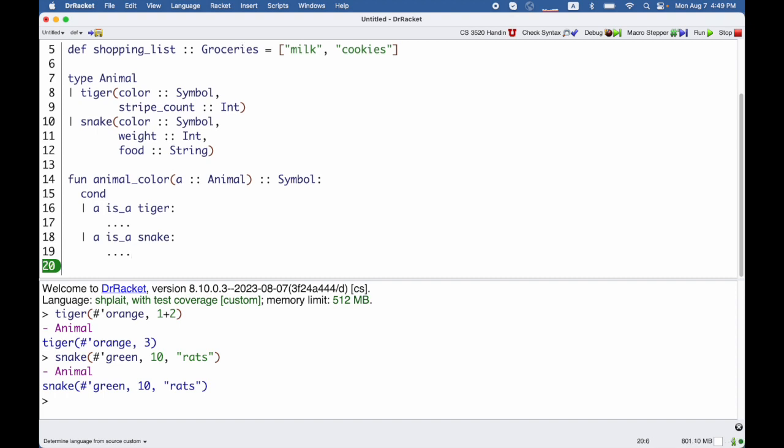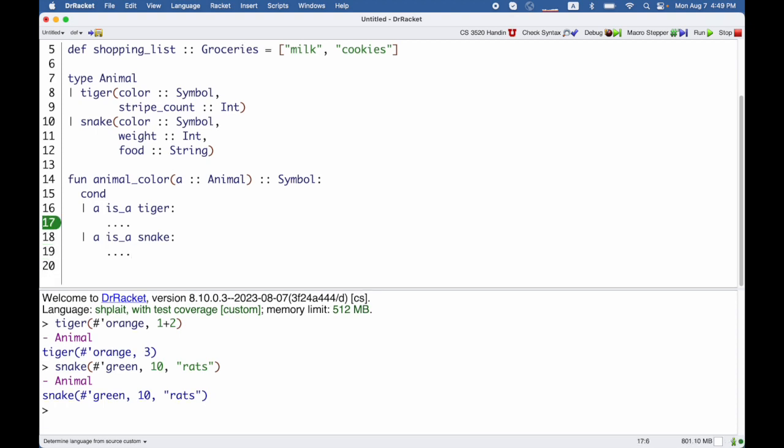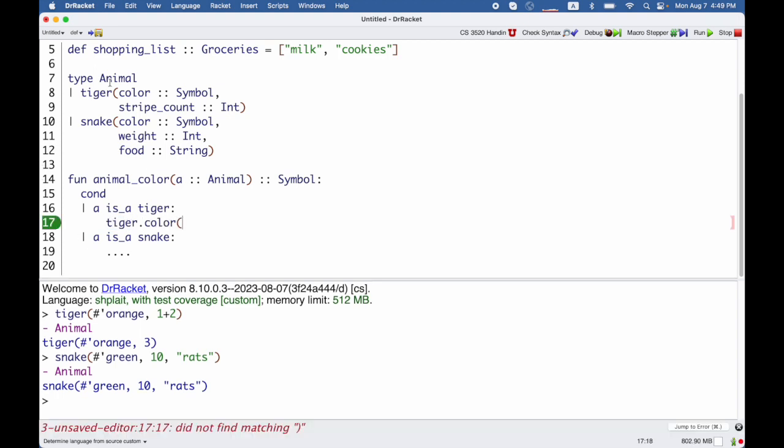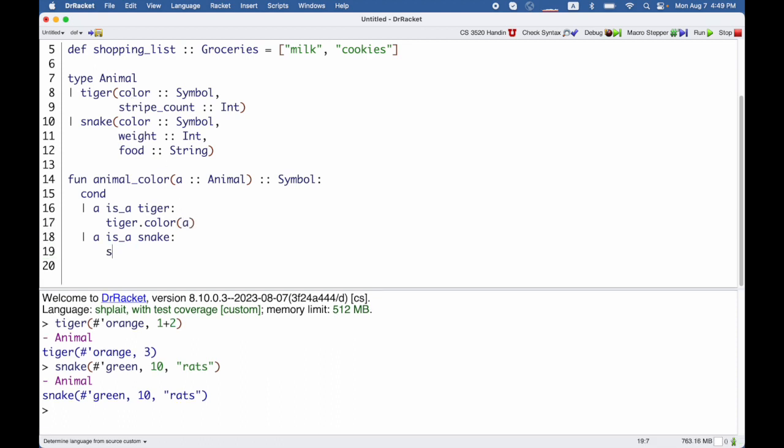What do I do in the case of a tiger? I can use the function tiger.color that is defined by the fact that I said tiger has a field color, and use that on a. Or I can use snake.color and use that on a.